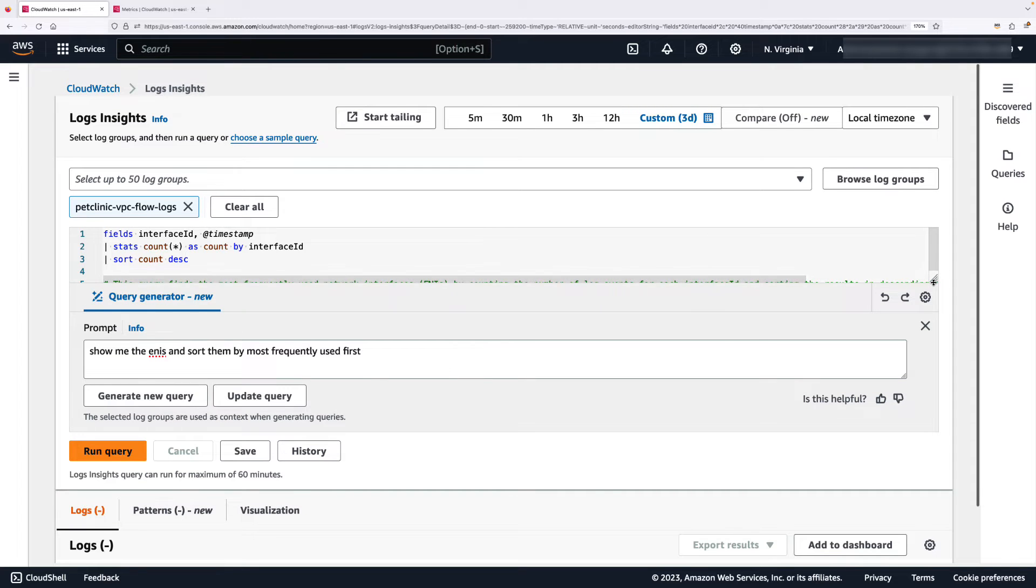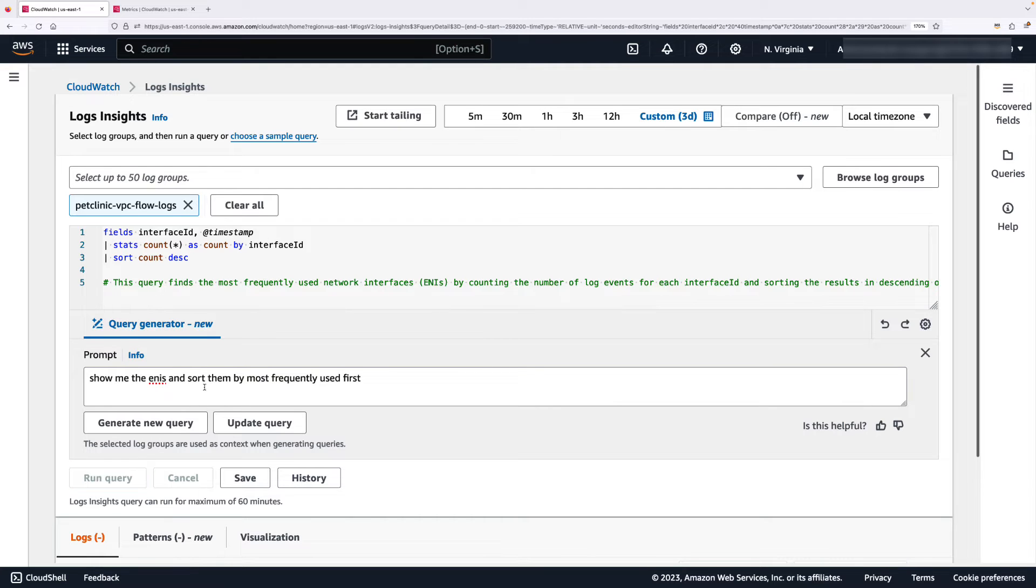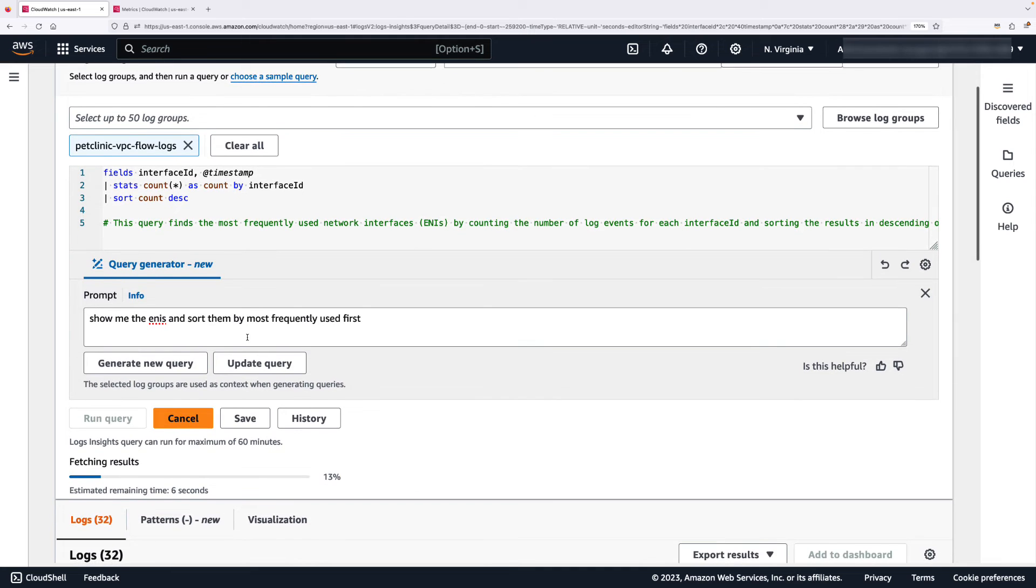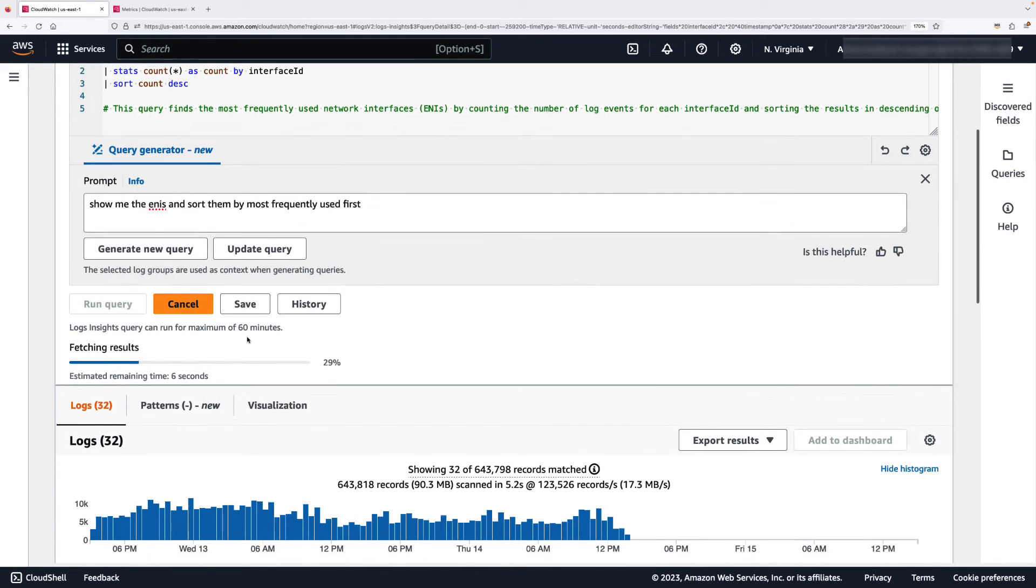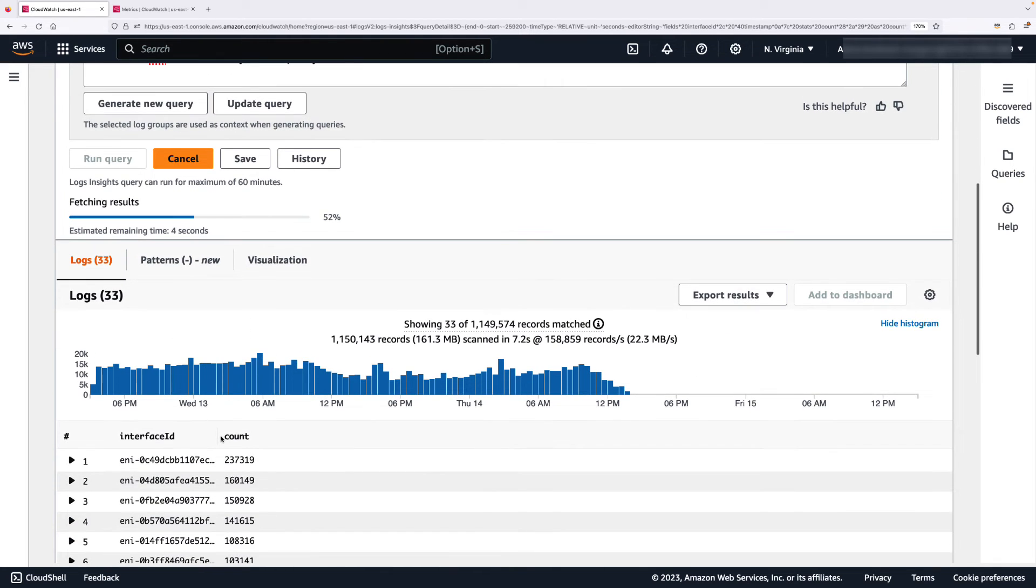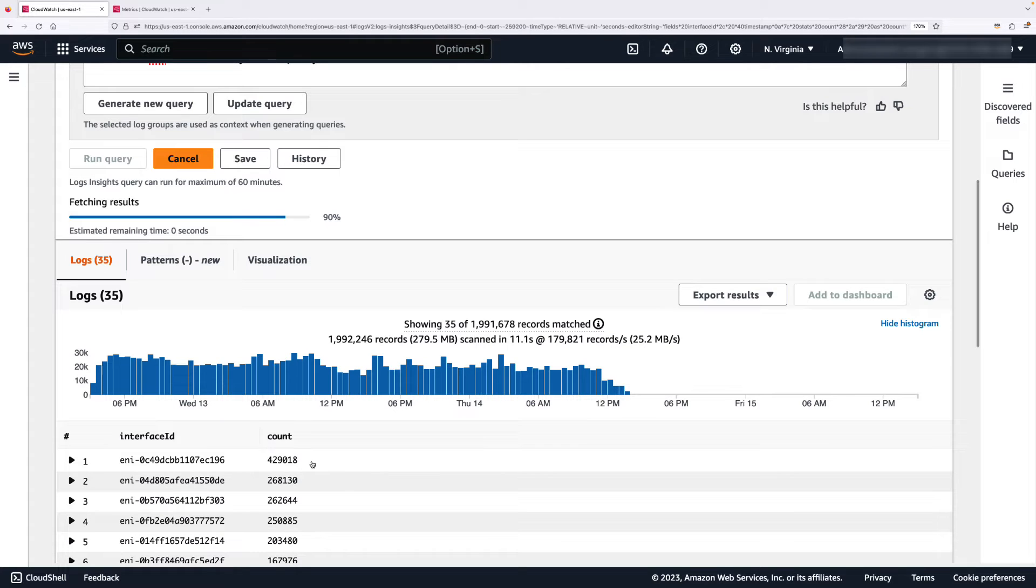And here is the query that it has generated. So let's run this query and here are those ENIs coming up including the count for them.